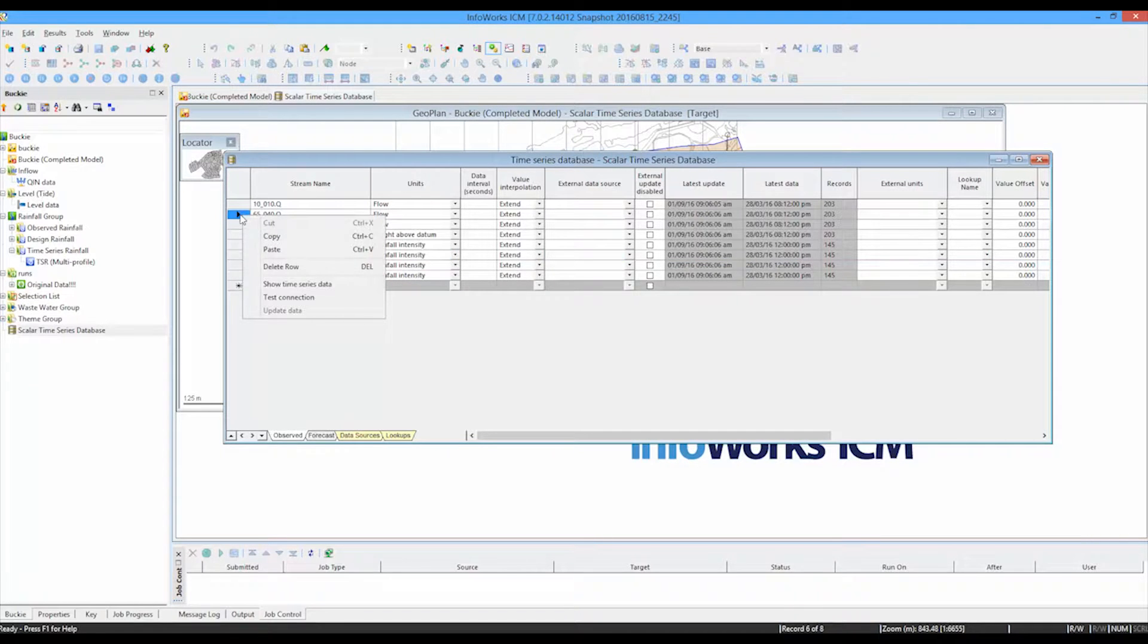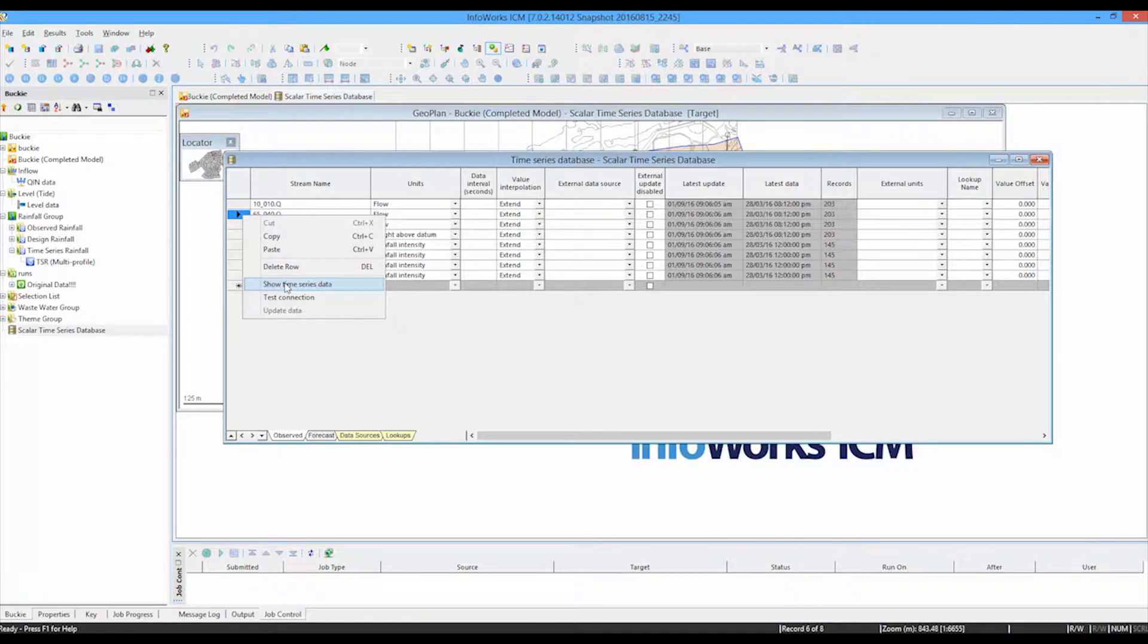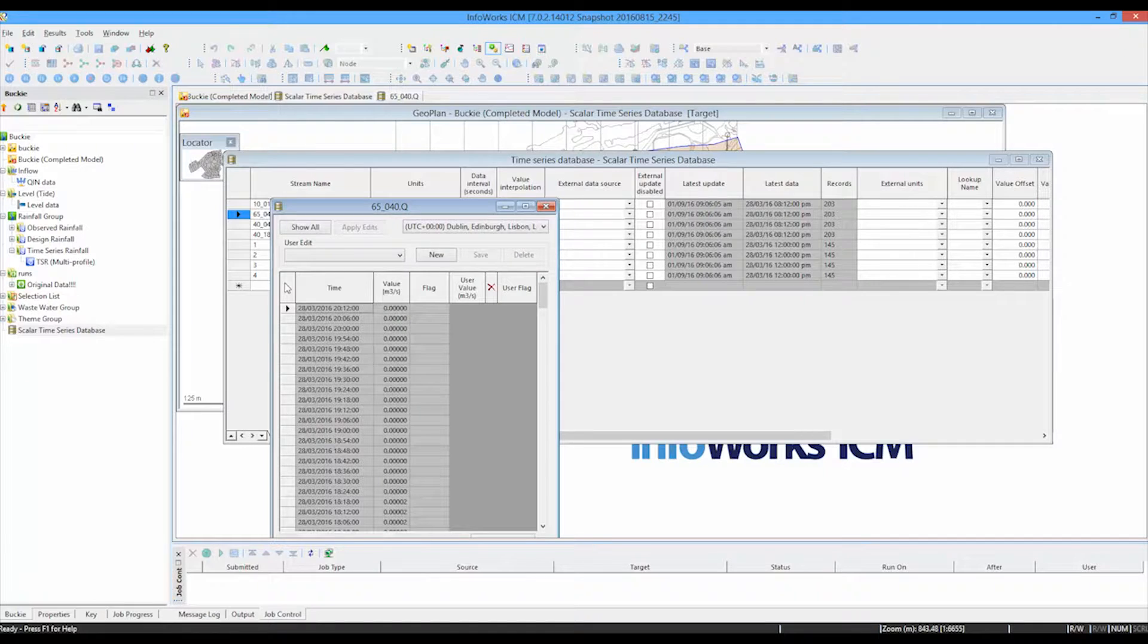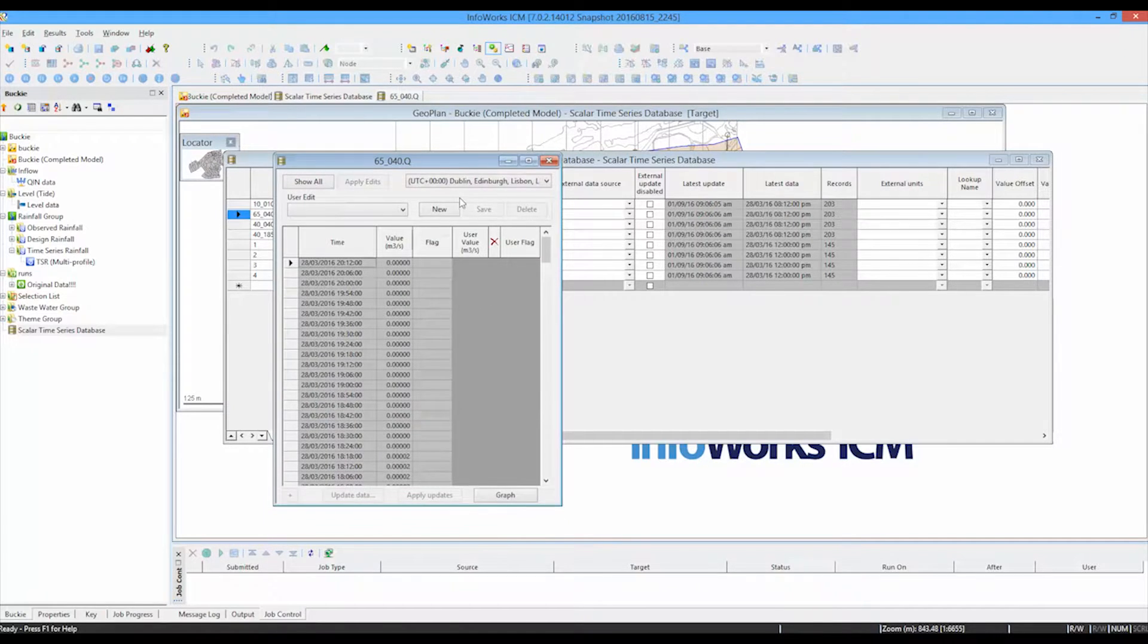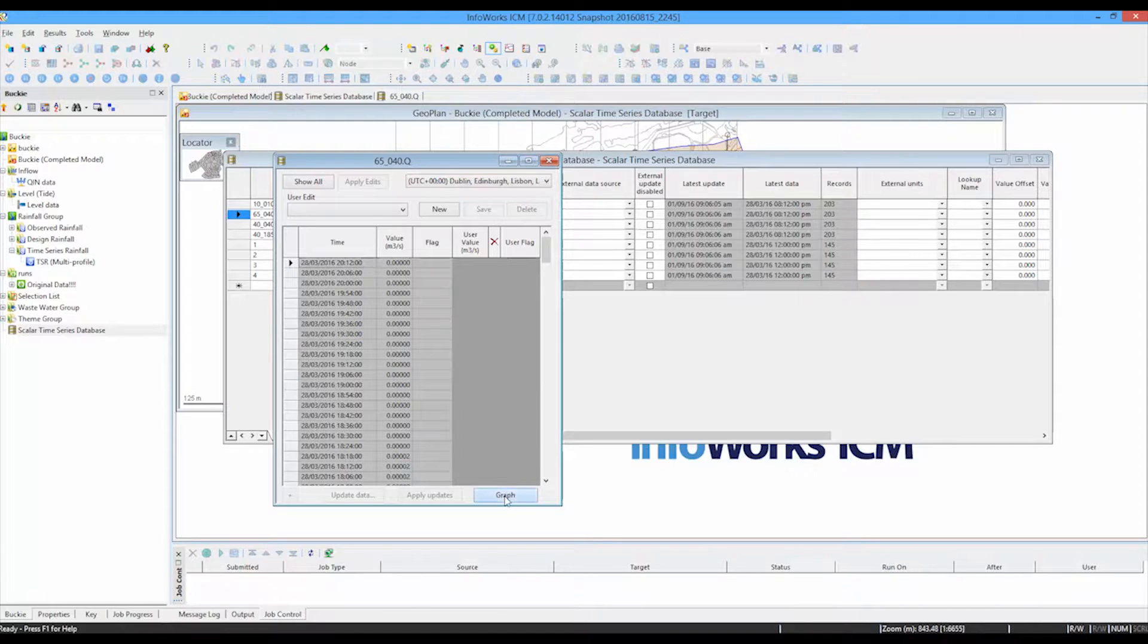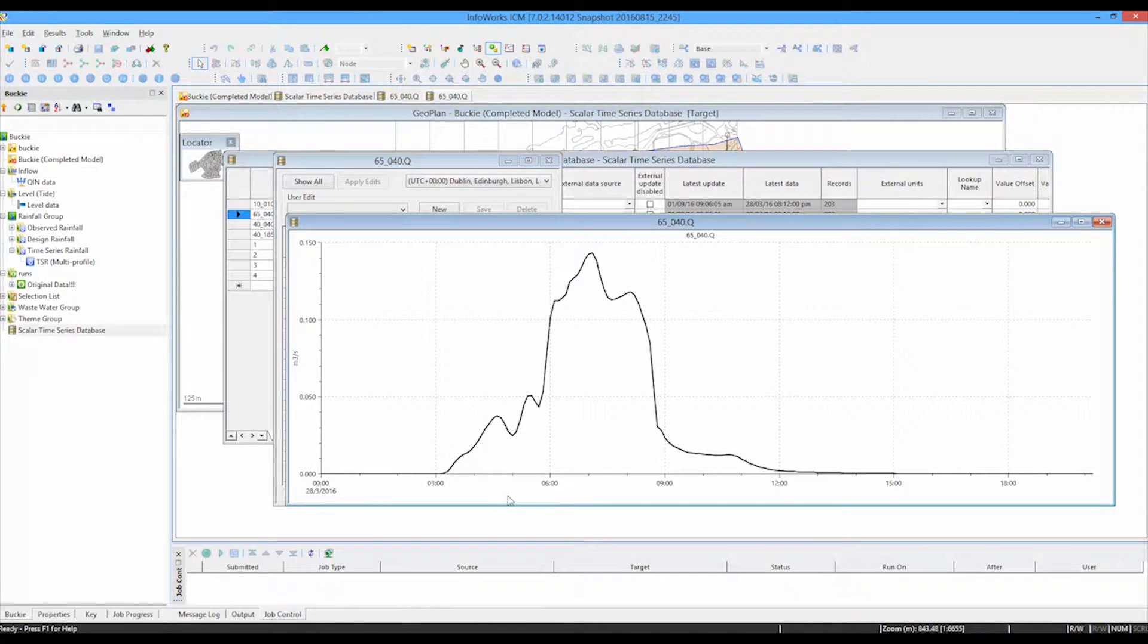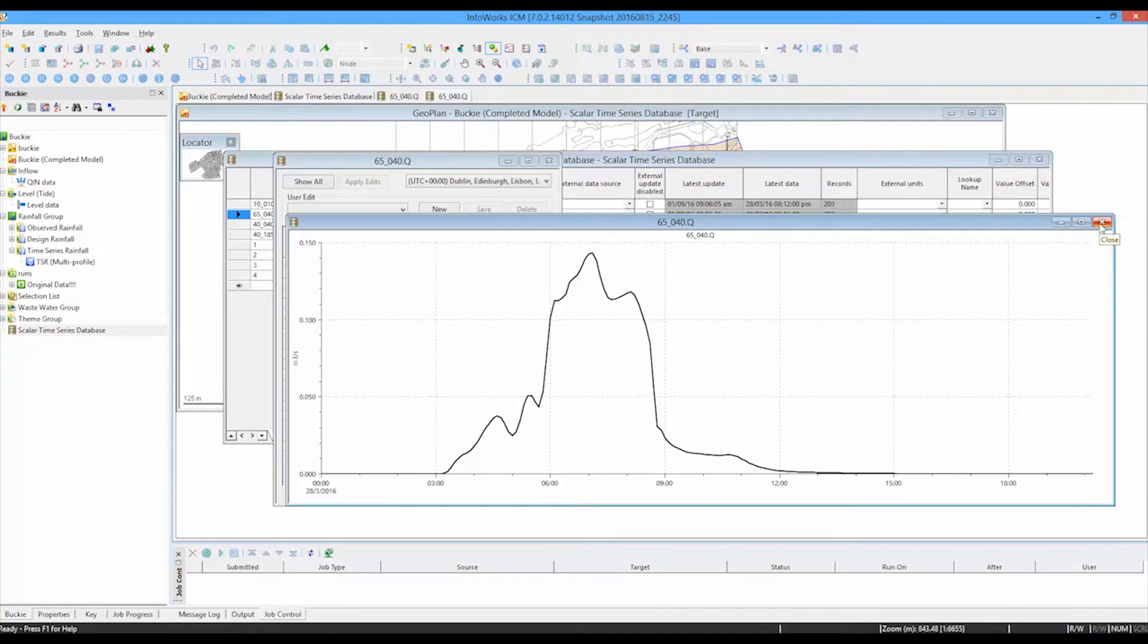We can do exactly the same feature for any of the other sources. So the inflow, for instance, that is coming in to one of these particular nodal points at the top of one of the legs. We can see the information there. Again, confirmation of the timings. And again, we can draw the graph and look at that information just to satisfy ourselves that everything is imported as we would expect.